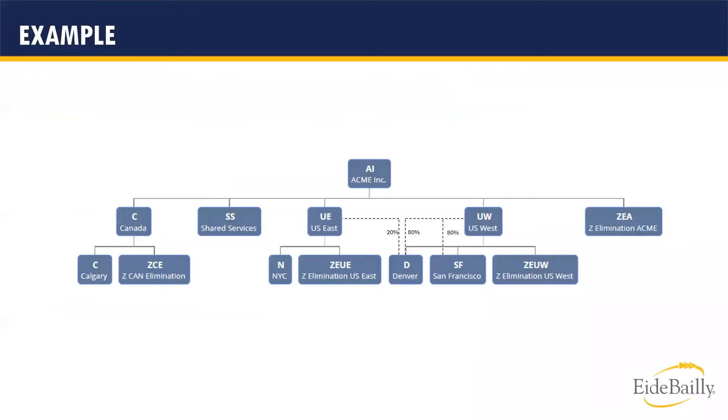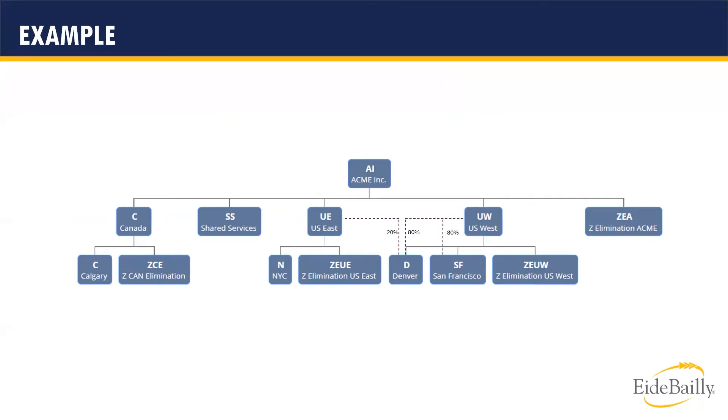This slide shows an example of an org chart that includes some partially owned subsidiaries. In this example, the Denver subsidiary is owned partially by two different parent subsidiaries. U.S. East with 20% and U.S. West with 80%. Along with that, U.S. West also has 80% ownership in the San Francisco subsidiary.